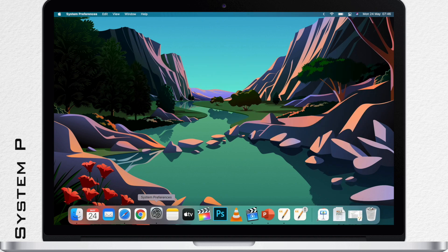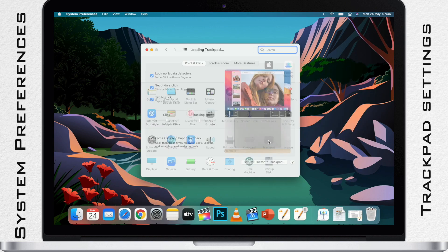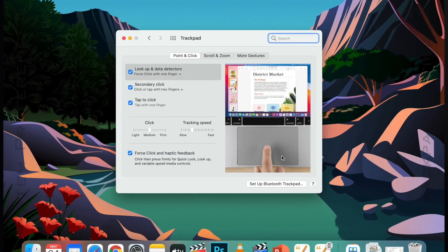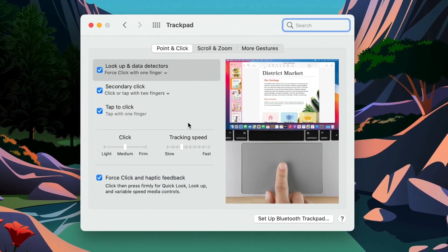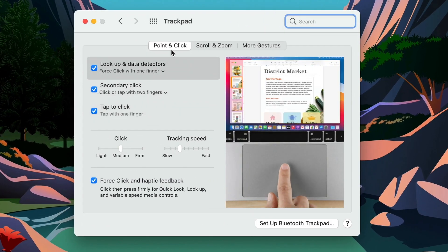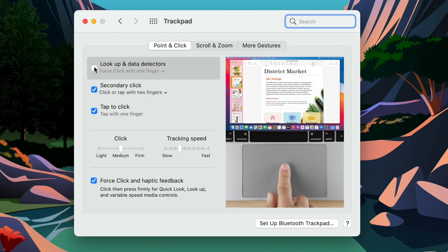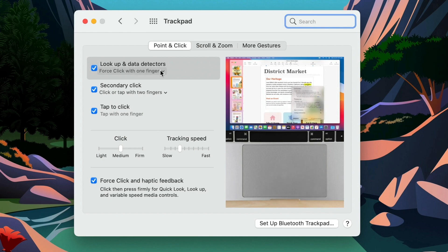Open up System Preferences, click on Trackpad, and on the first tab called 'Point and Click,' the very first option is called 'Look Up and Data Detectors.' Make sure to tick this option on, because it's a handy feature.